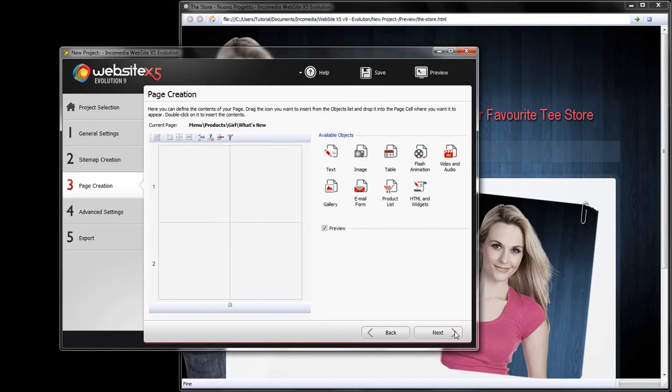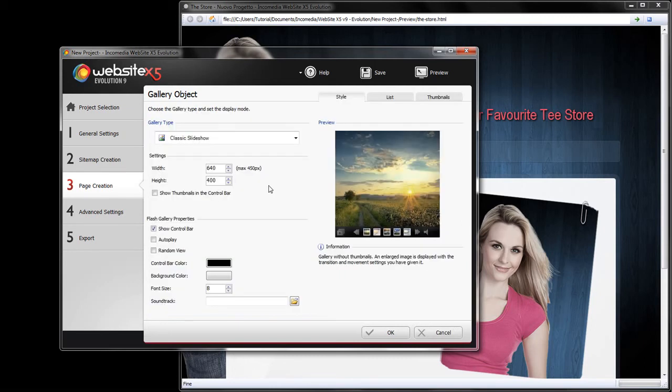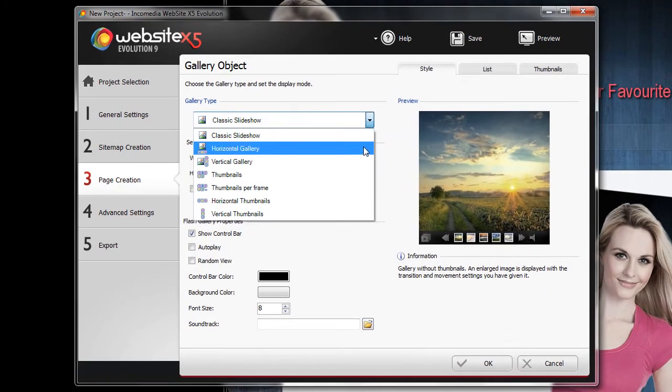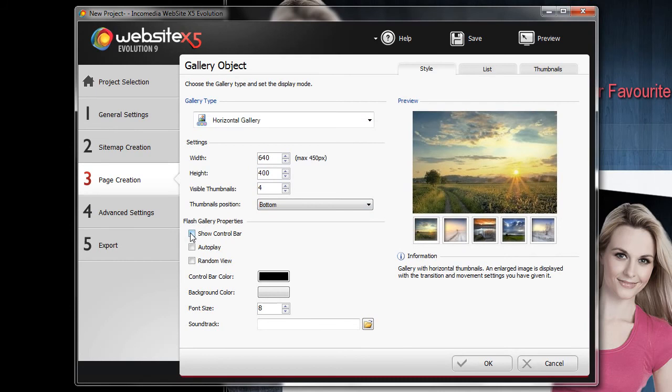Let's go into a new page now and create a gallery. All you have to do is select the gallery object and drag it into the grid, as we did previously. Double click on the object to open it. You can choose between various gallery types. Let's start with the horizontal.